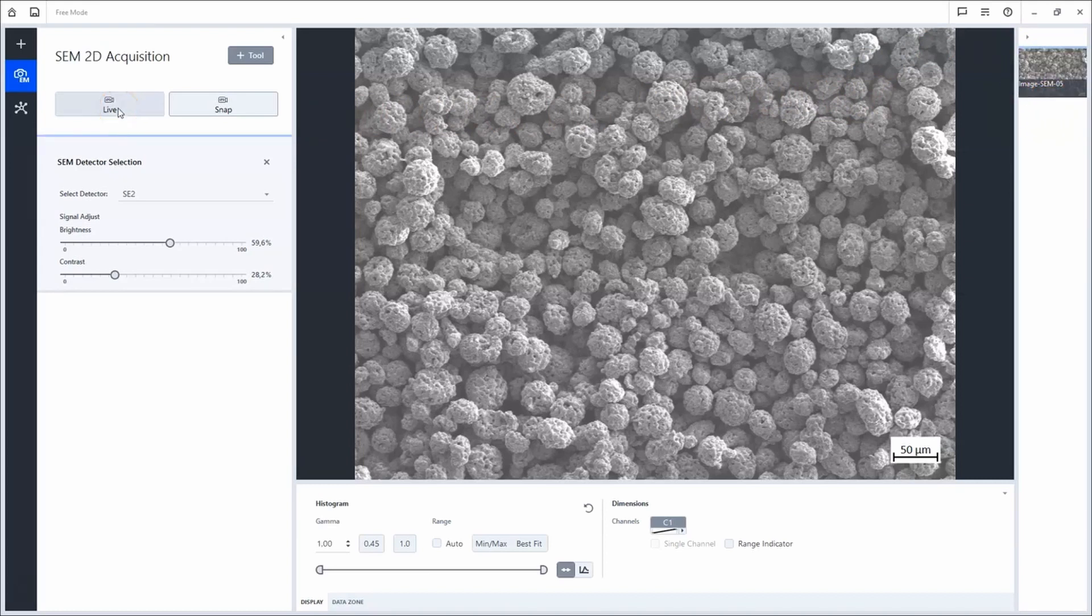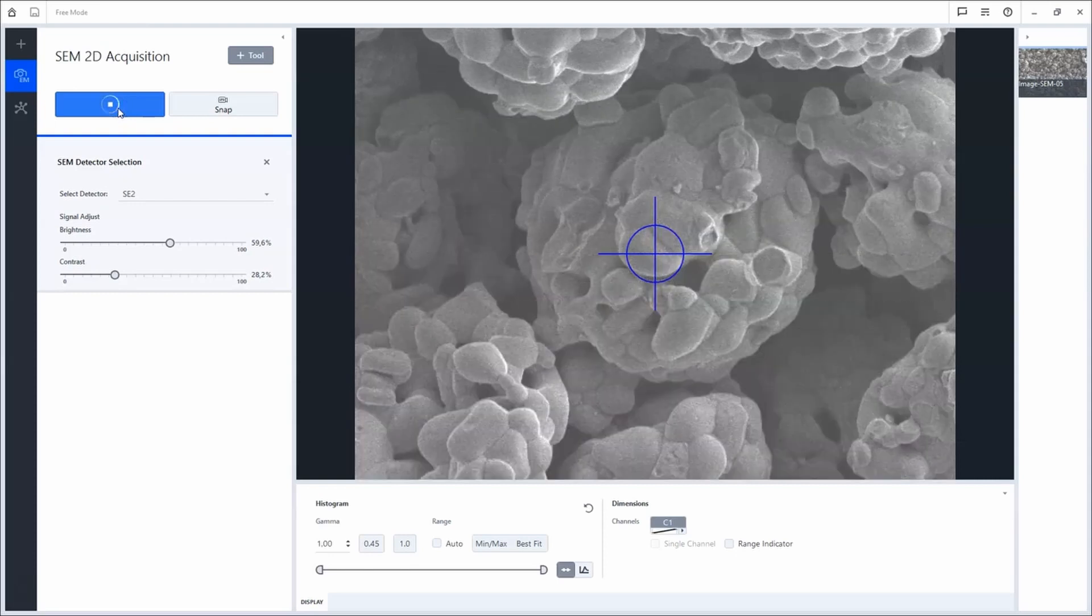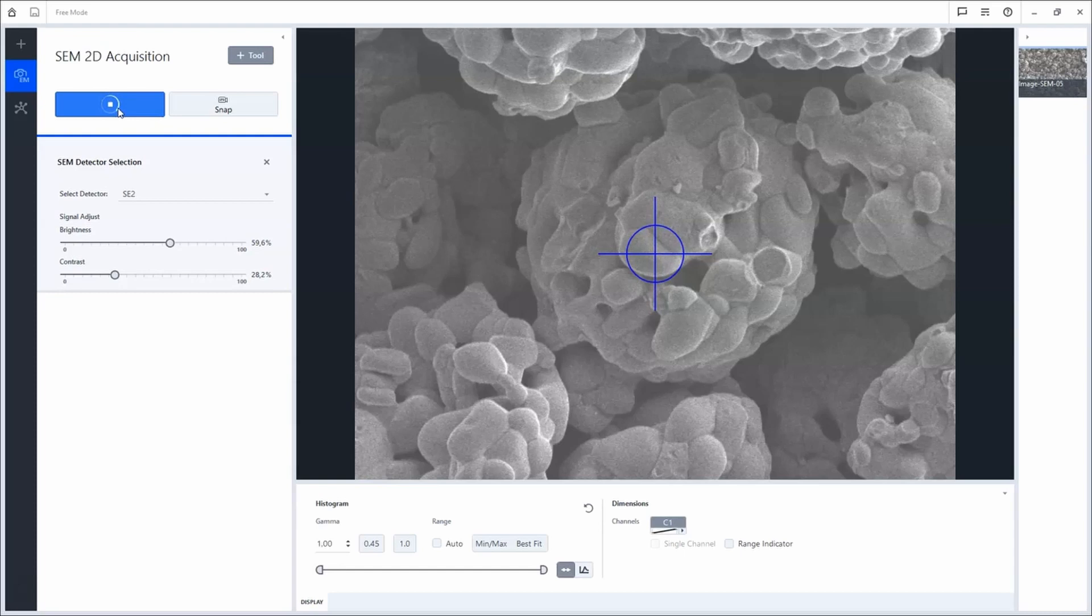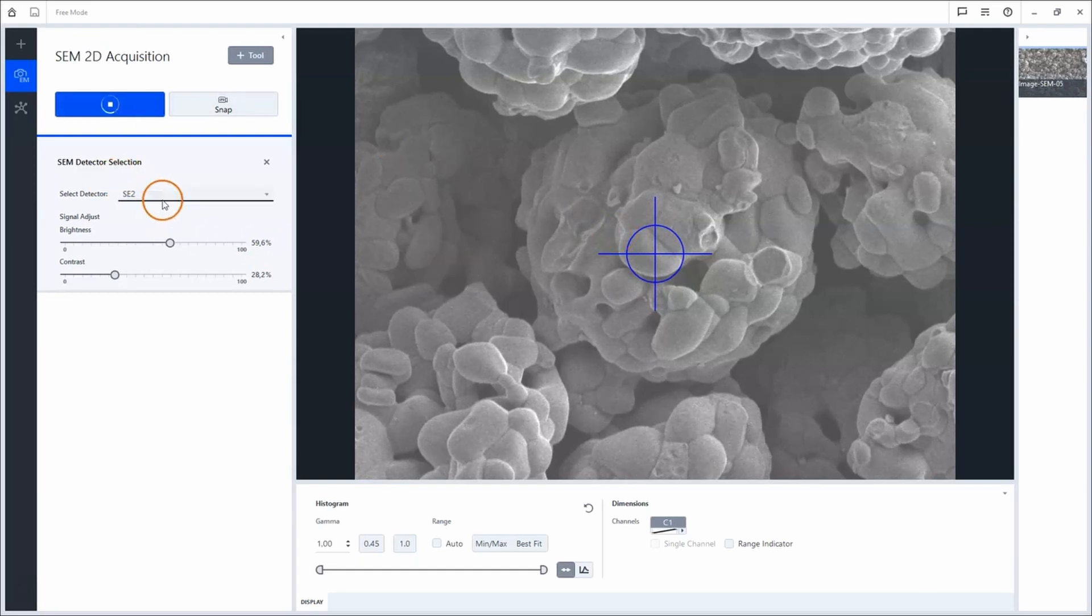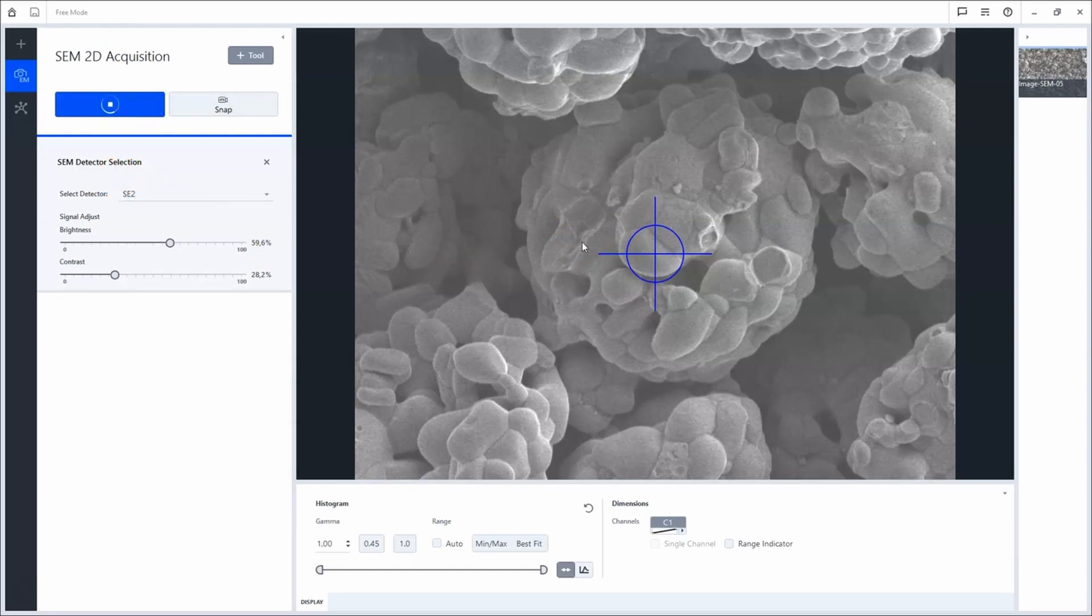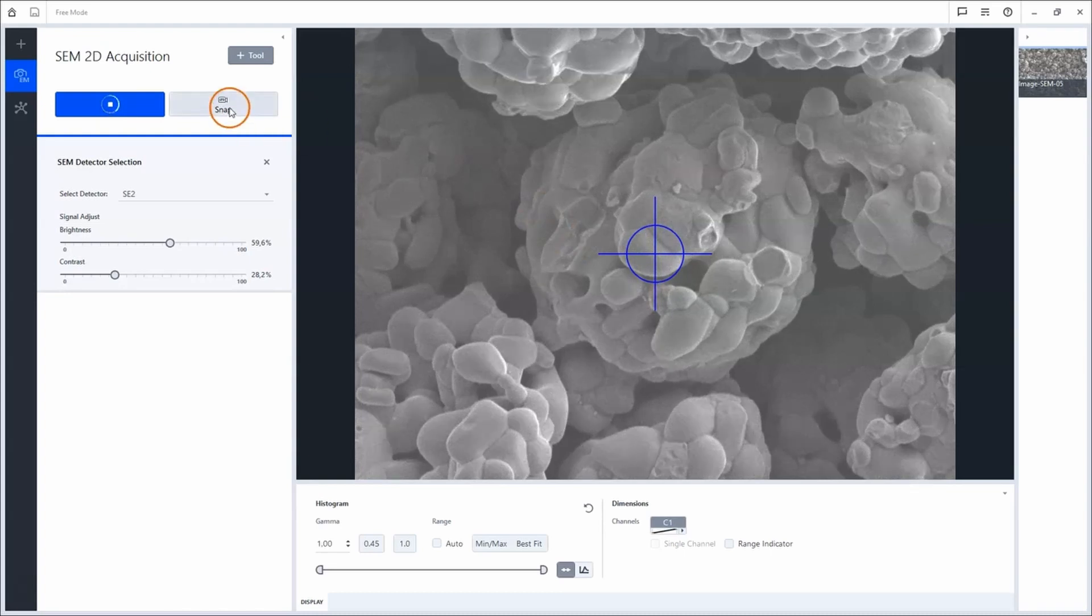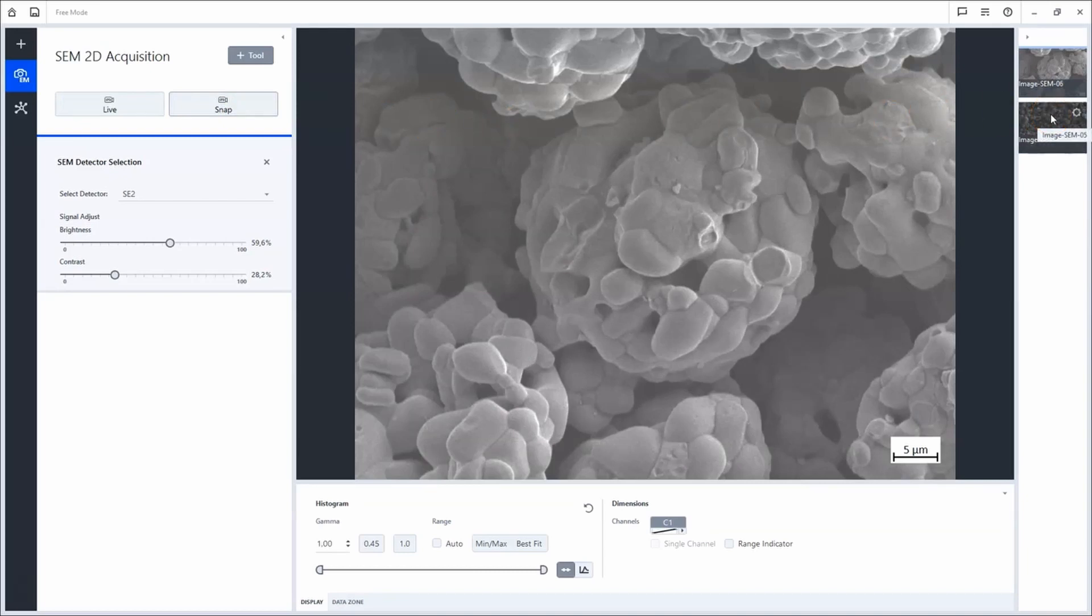I will continue to acquire some detailed images with two different detector signals. First, I will magnify a bit higher and use the secondary electron detector to acquire a topographic image. Click Snap. The image is displayed into the gallery.